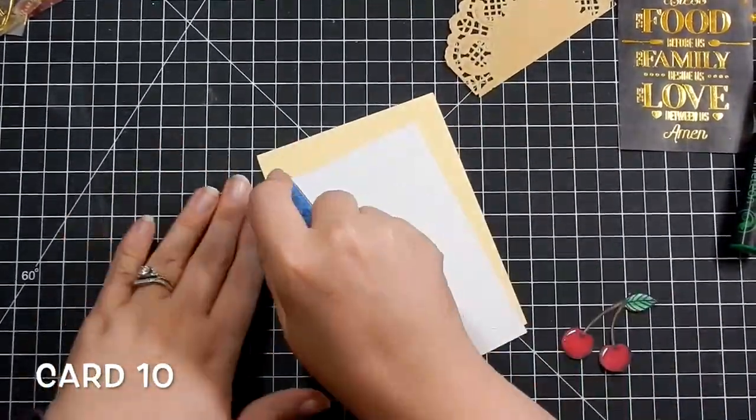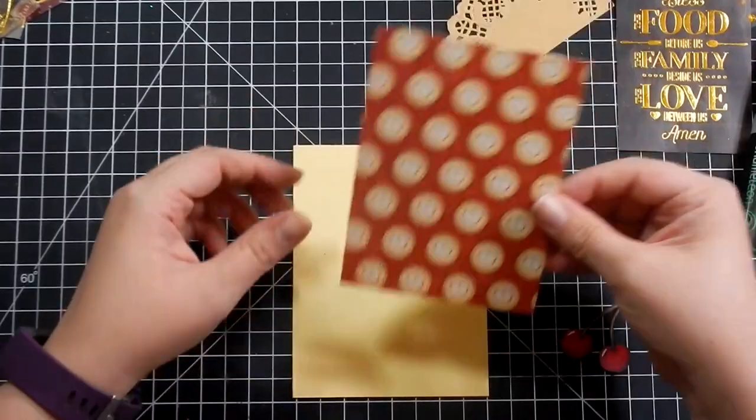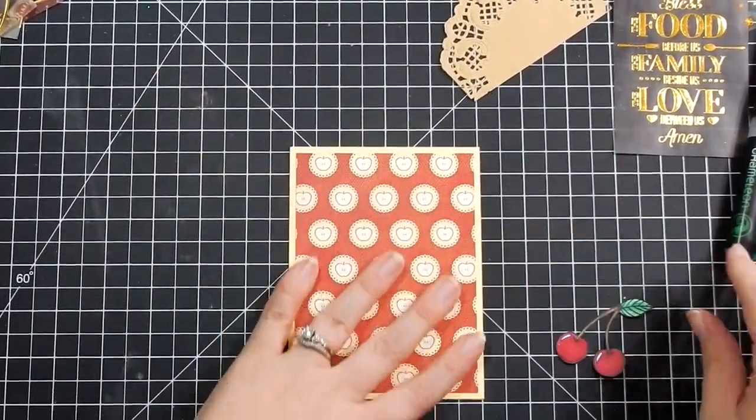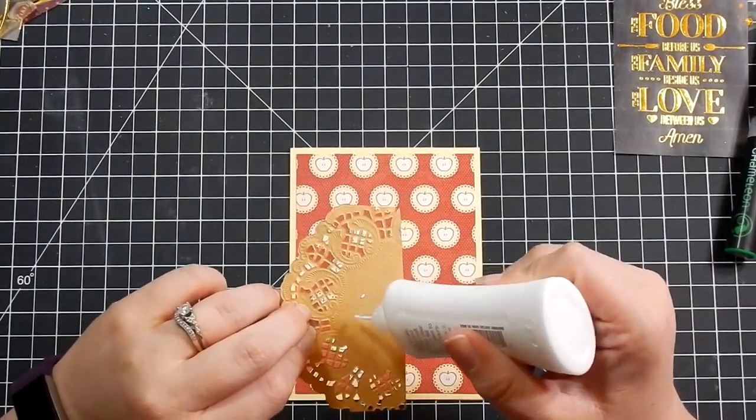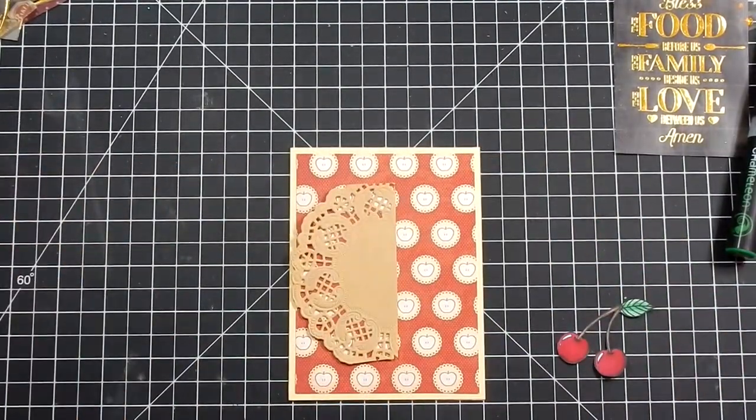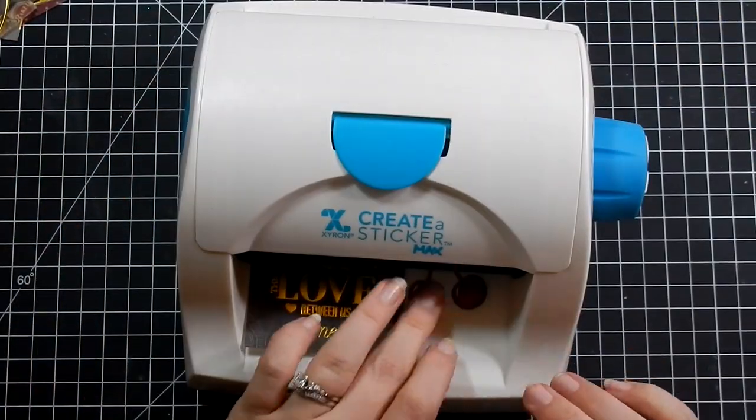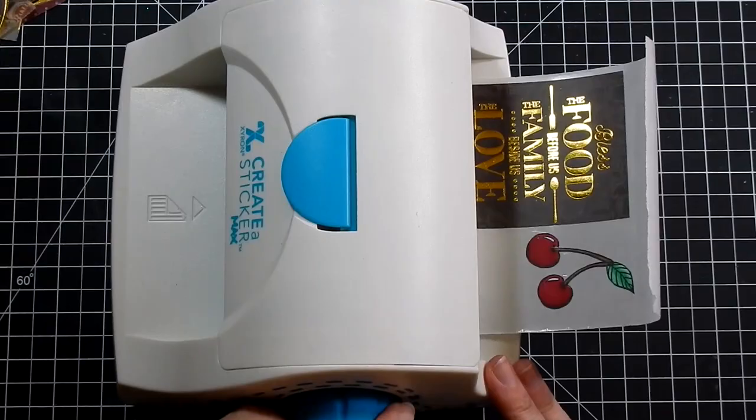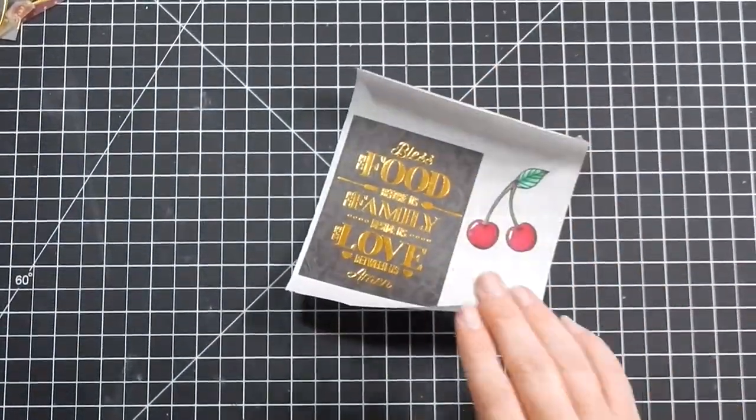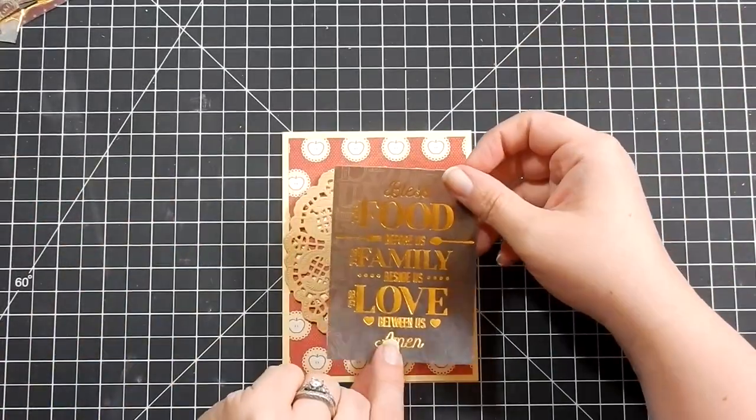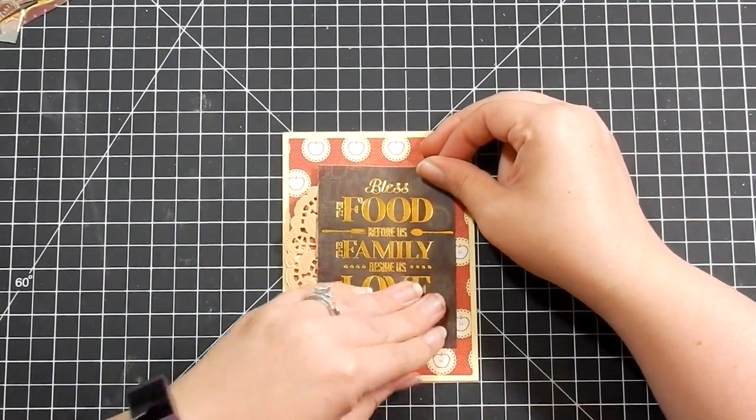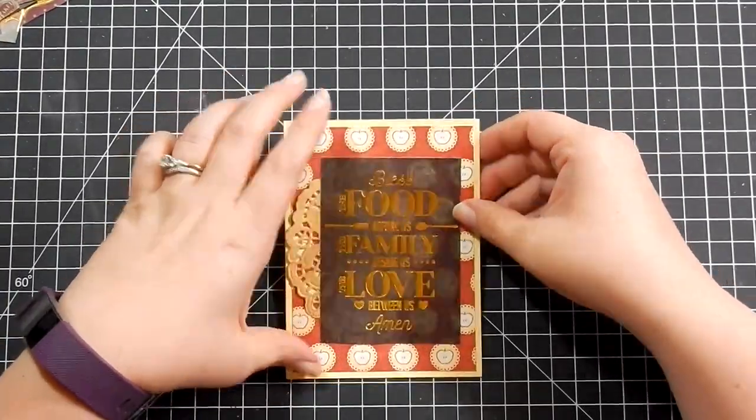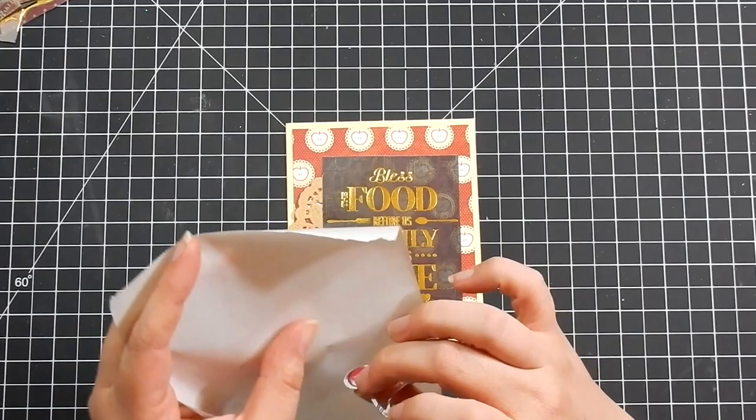For the final card, here's where I brought the cherries back. I take this apple cardstock and adhere that down. I take the other half of that doily I used for card one and adhere that down. Then I run this piece of vellum and my cherries through my Create a Sticker Maker. Even though the pattern paper was apples, I was determined to use that cherry that I had colored. I adhere that down and then adhere my cherries down. Then I add some gemstones.